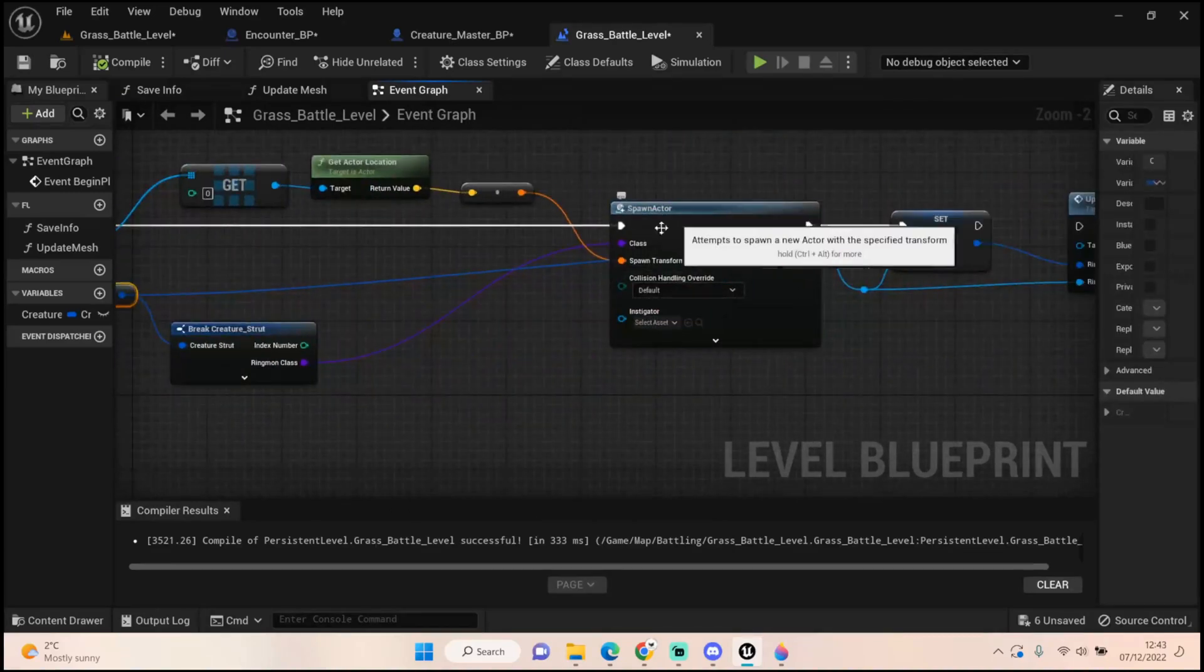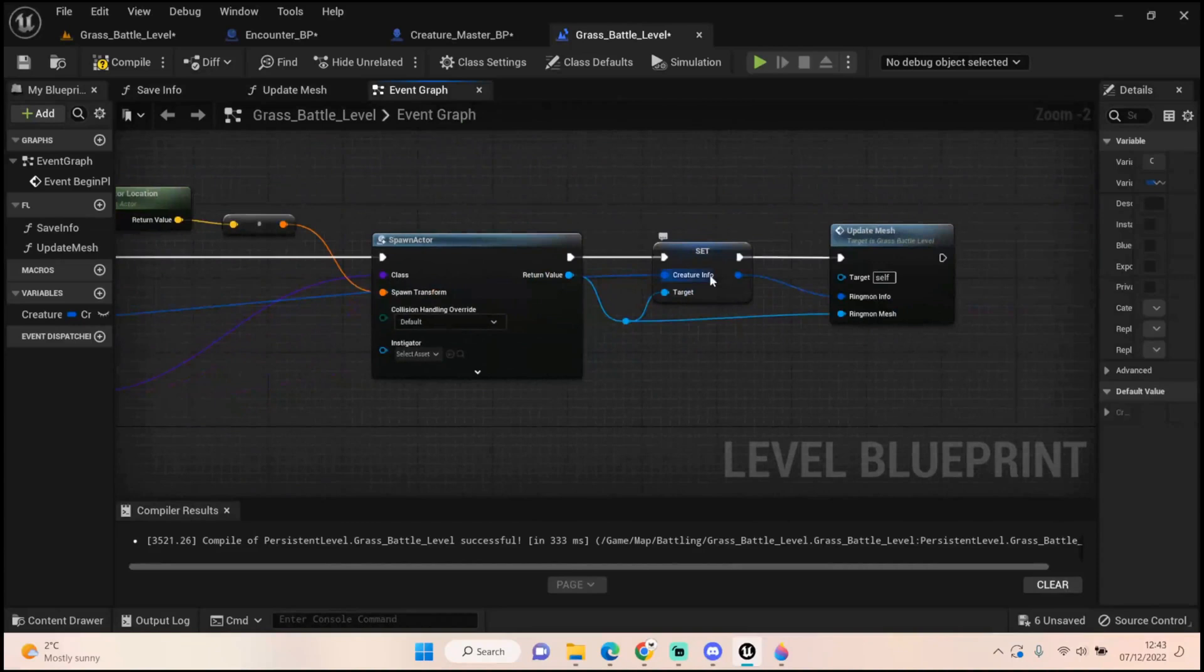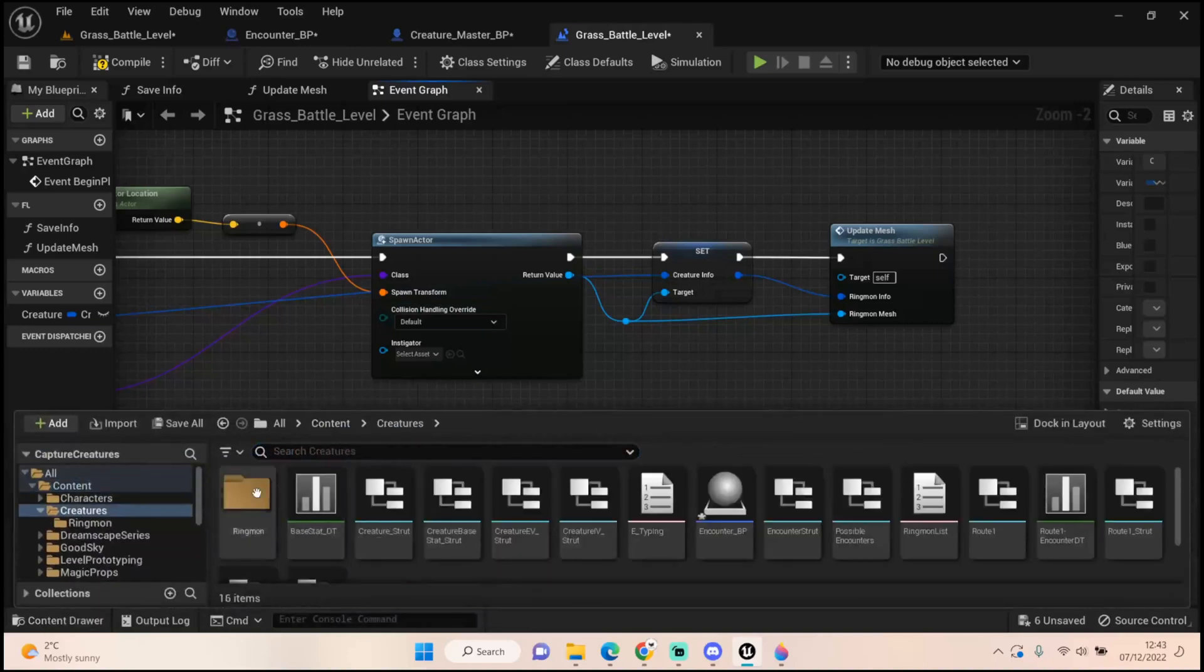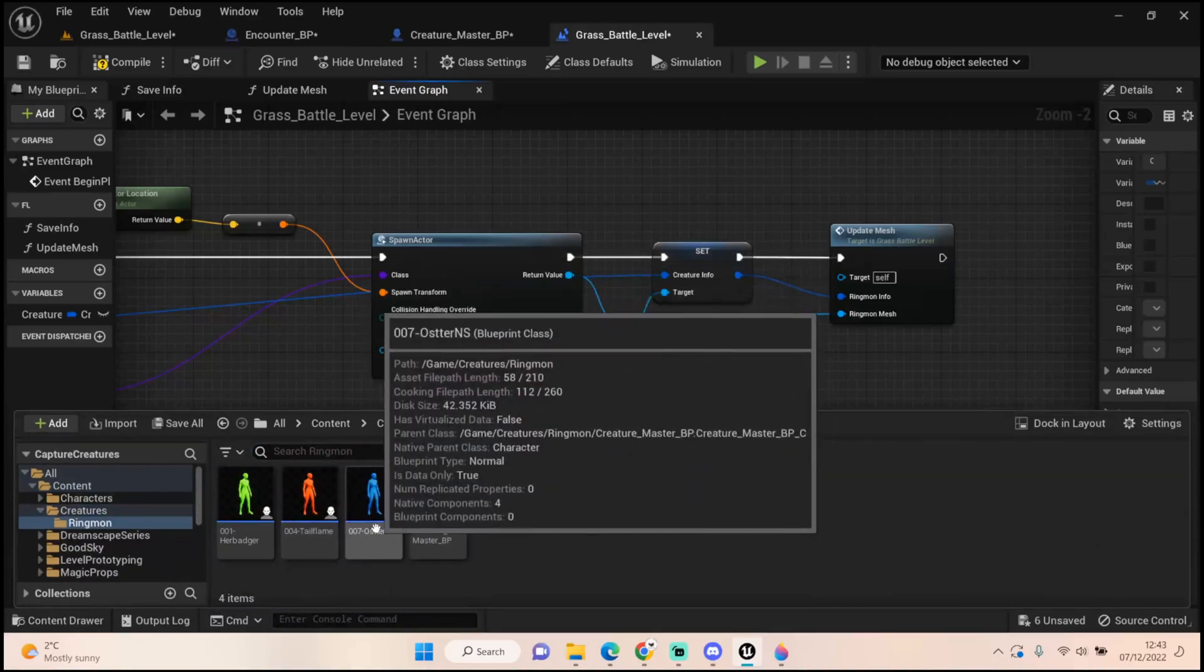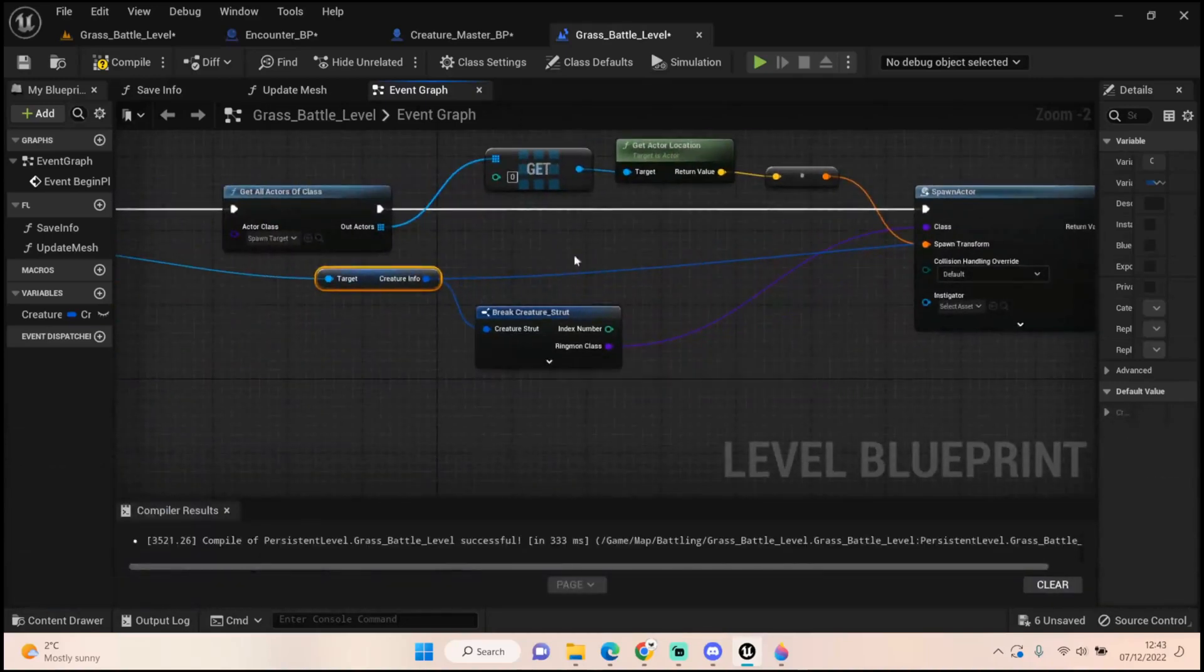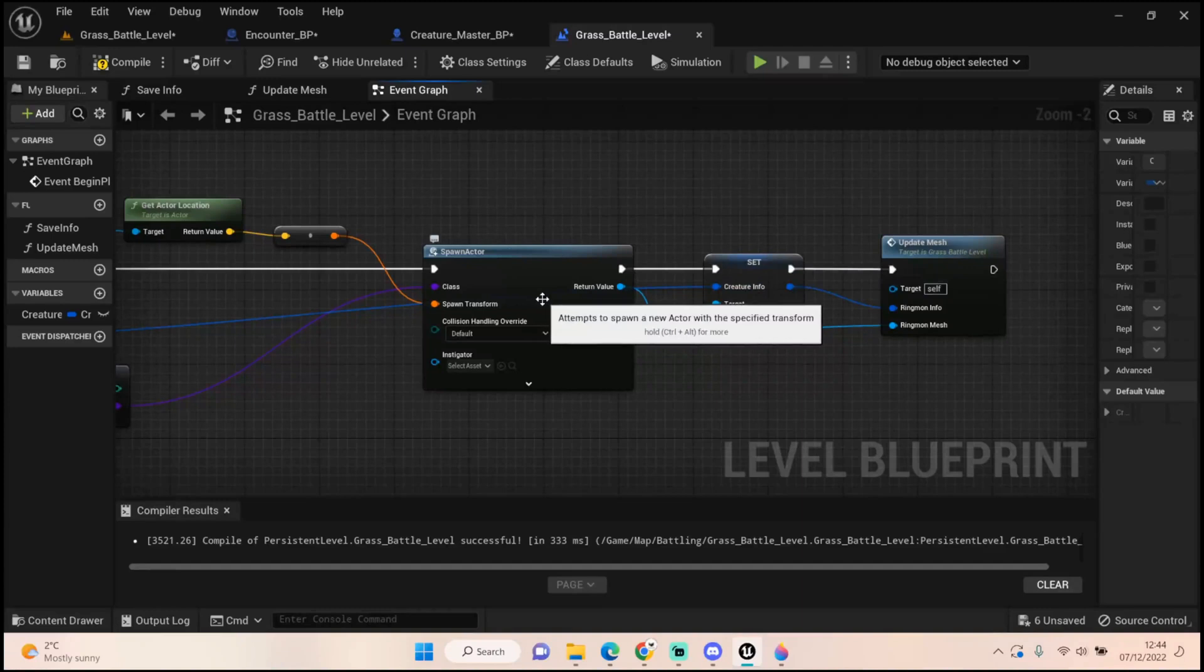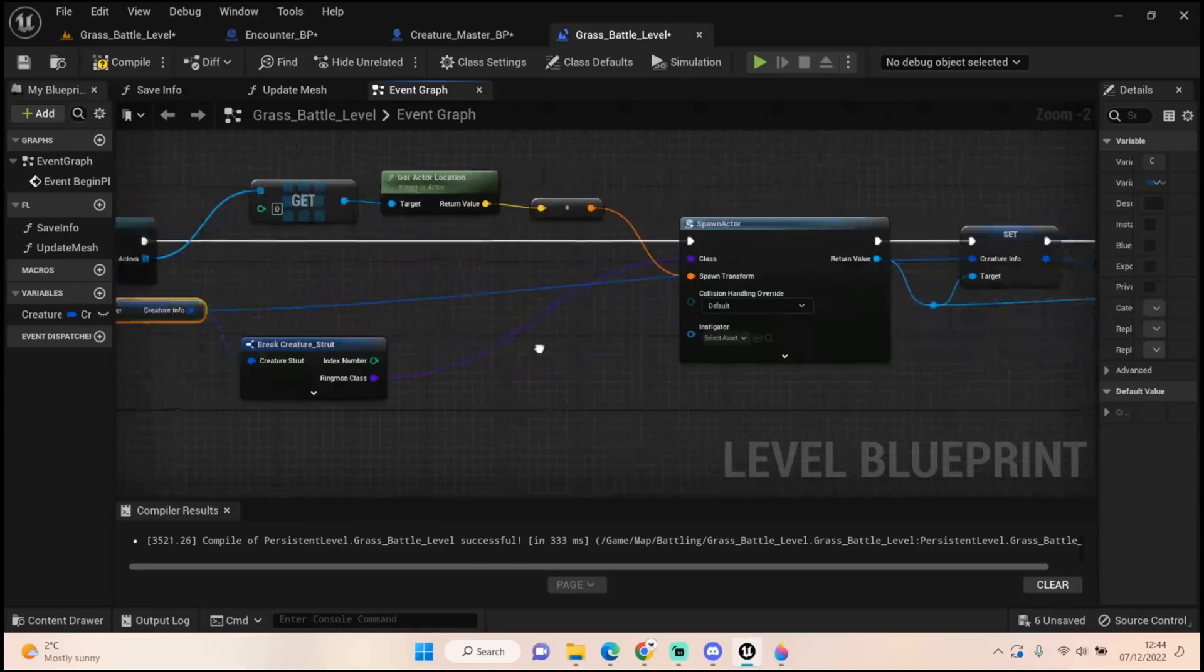We get the creature information, get the ringmon class, and spawn that ringmon class. This is where I was going wrong - the creature we spawn will always be a blank slate taken from our content drawer. If it's Oster it will always take Oster, but this is information I've set manually. It's never going to update that, even if I set that creature info. It'll never take that. What we need is our spawn actor to get that new creature's information.